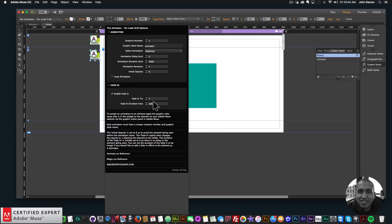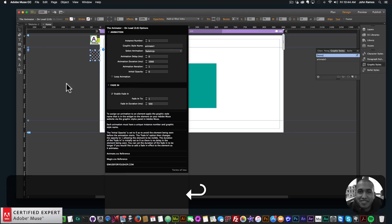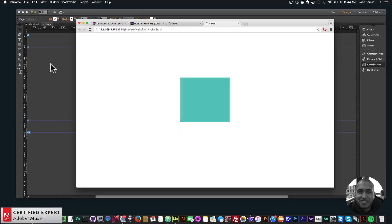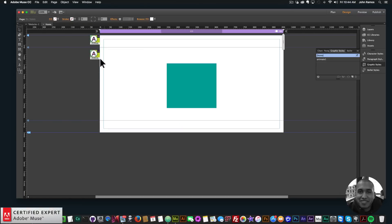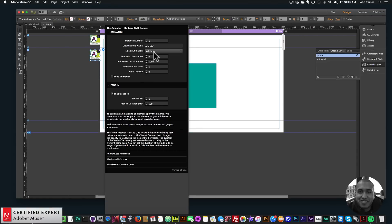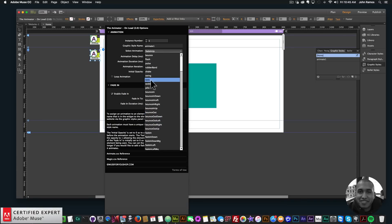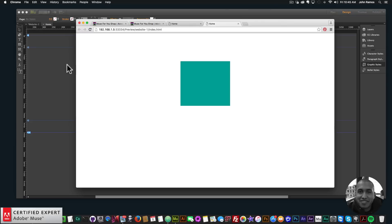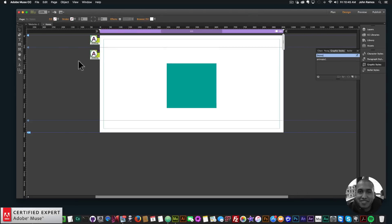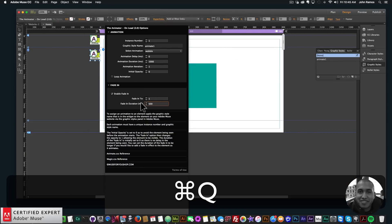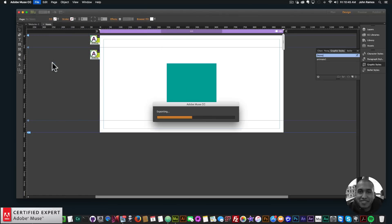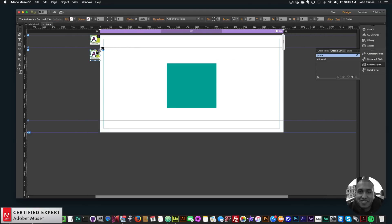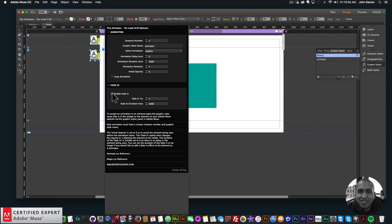If I set the fade in duration to 500 milliseconds and go to File > Preview Page in Browser — we now have a fade in with the animation. I'll pick another animation, say wobble, and preview in the browser — we see it fades in a little bit and then wobbles. I'll set it to 1000 milliseconds so we can see it better. Preview in browser — we see it fades in and it wobbles.